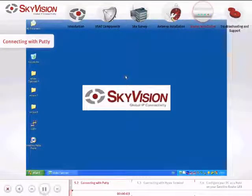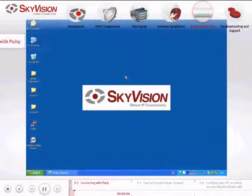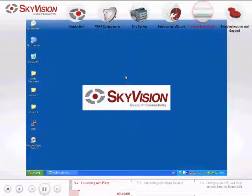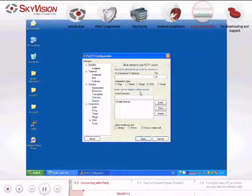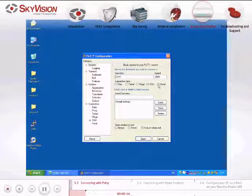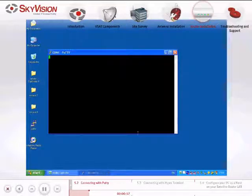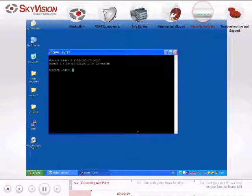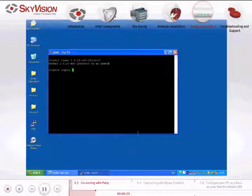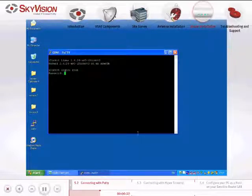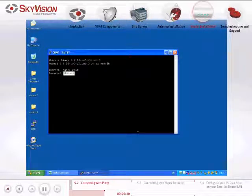To identify the Satellite Router's IP address using the PuTTY application, please follow these instructions. Open the PuTTY application. Choose the serial connection and click Open. After gaining access to the Satellite Router, enter the login details as follows: iDirect login — root; Password — iDirect. Make sure to use a capital D and then press Enter.